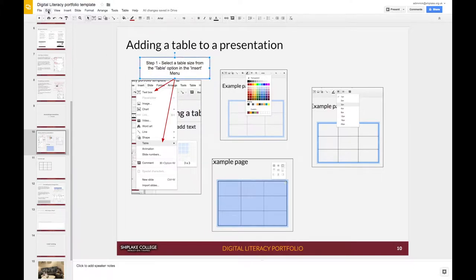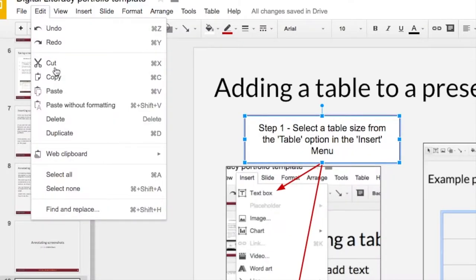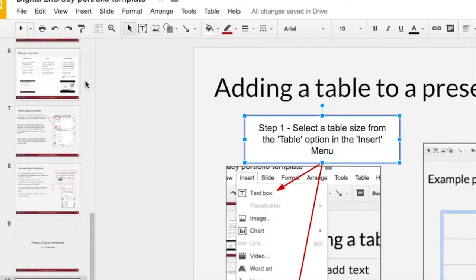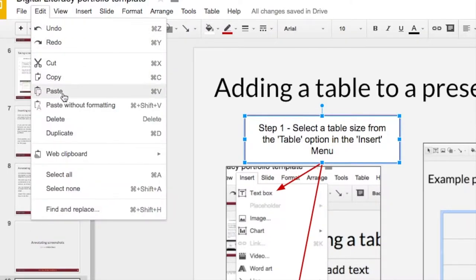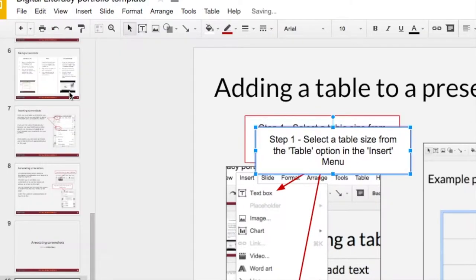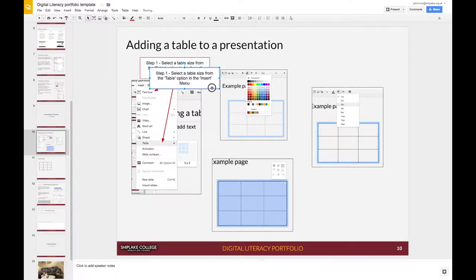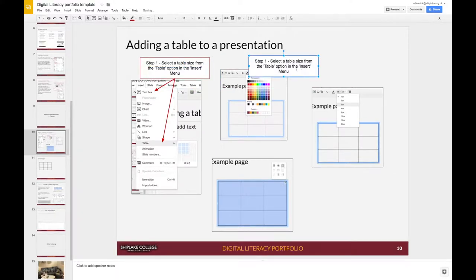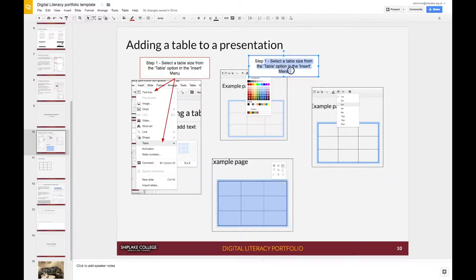Going to edit, copy, then edit, paste and I can use this copy of the text box as the basis for my next annotation. So I can just select the text to change it.